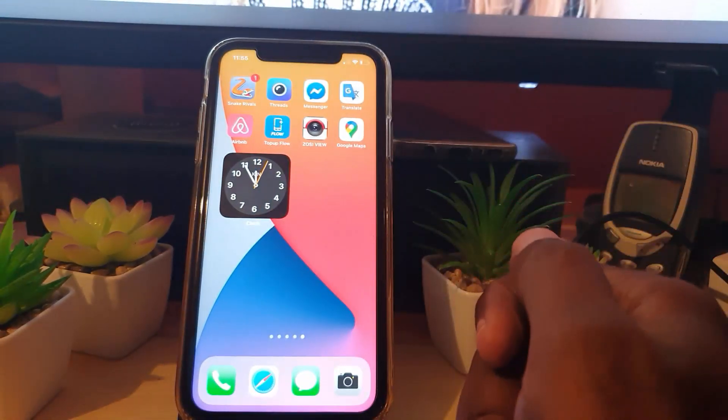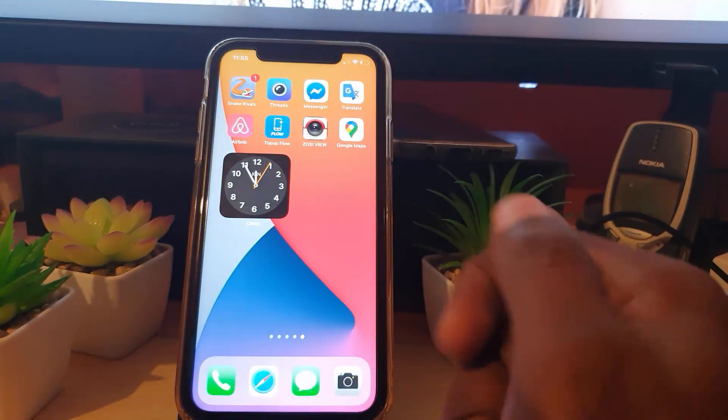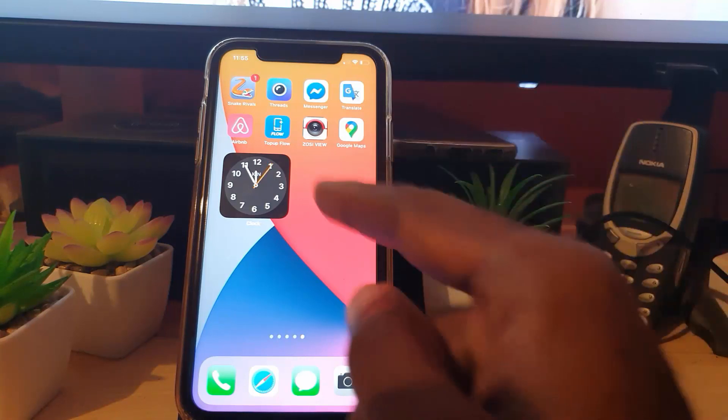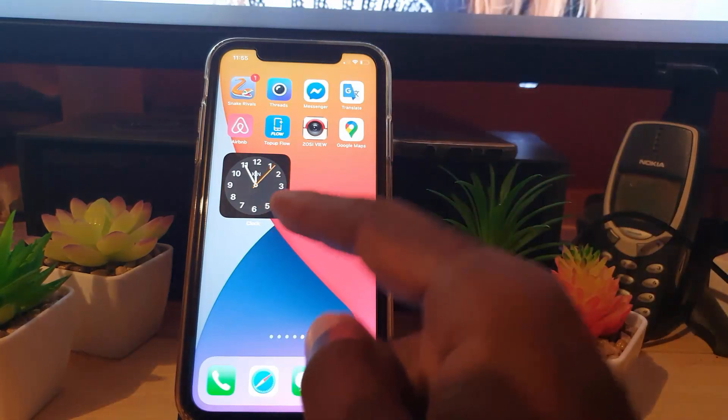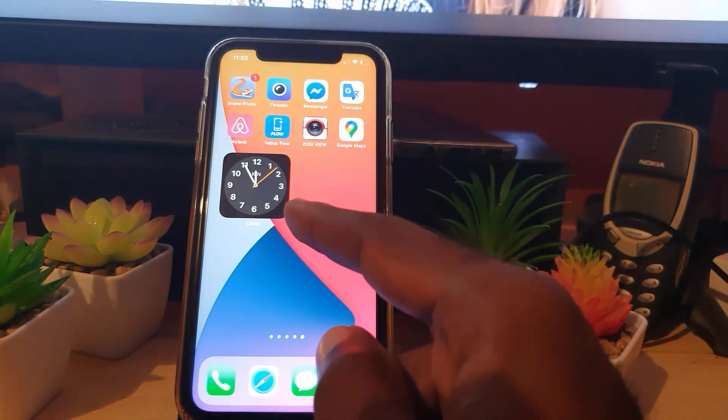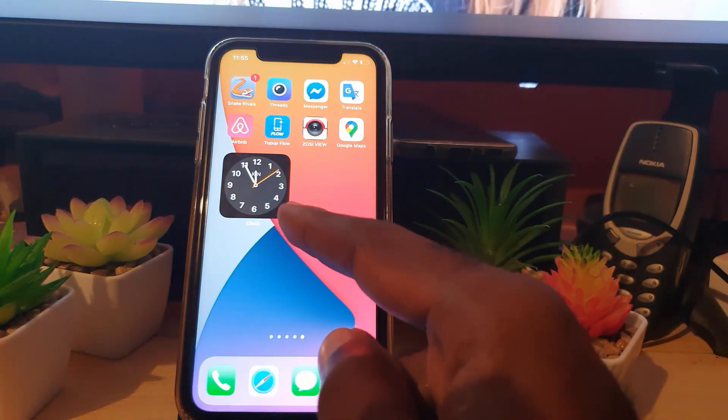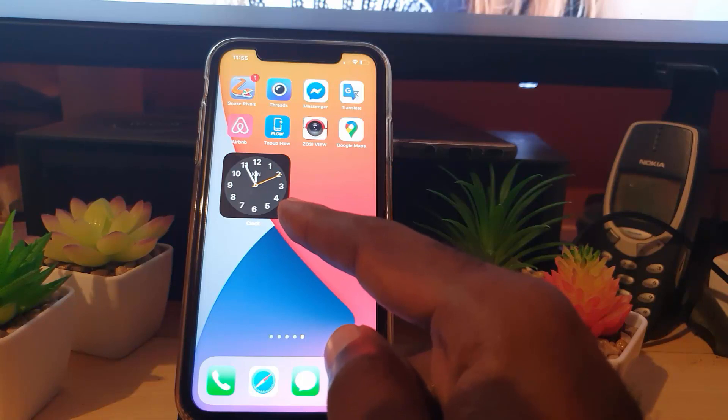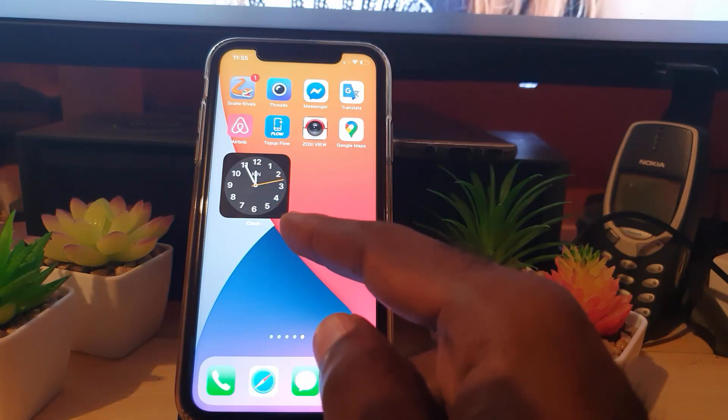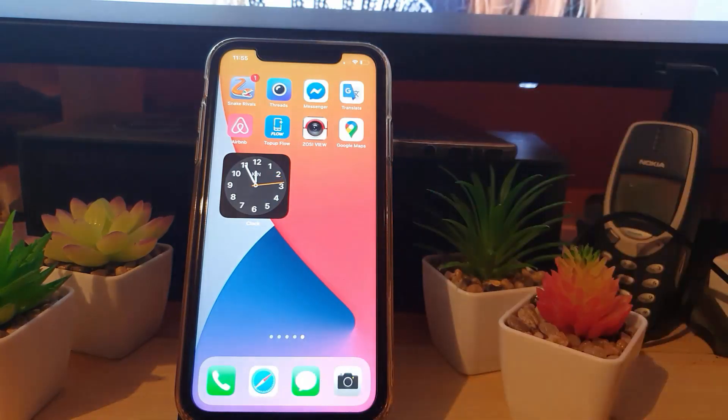This recording is going to show you how to fix that annoying clock bug with your clock widget. This is Ricotta from Blog Tech Tips saying bye. Until next time, bye guys.